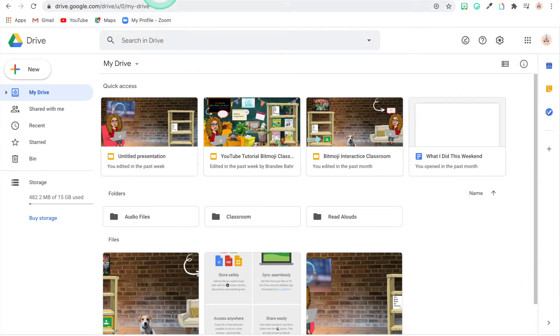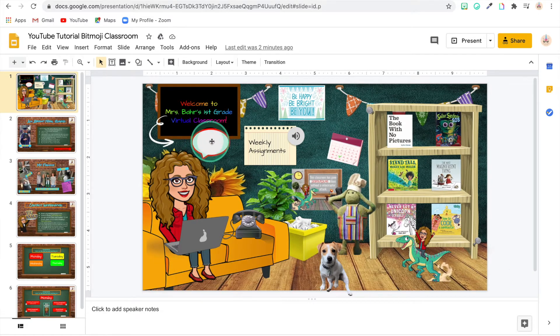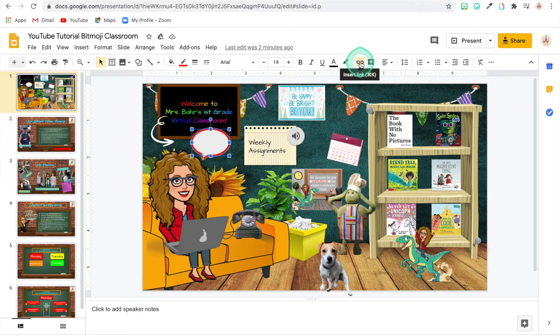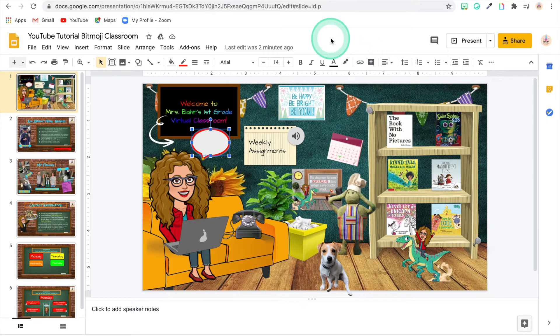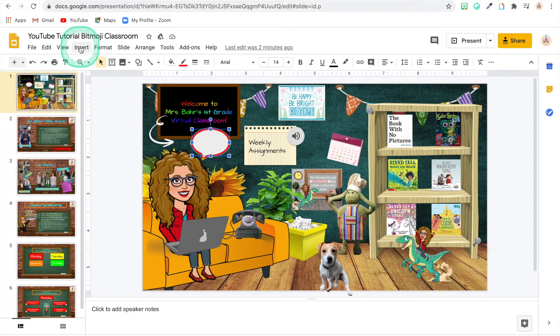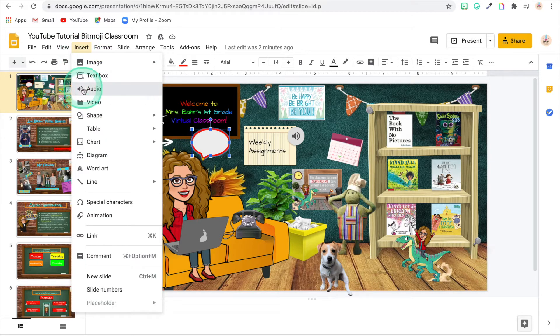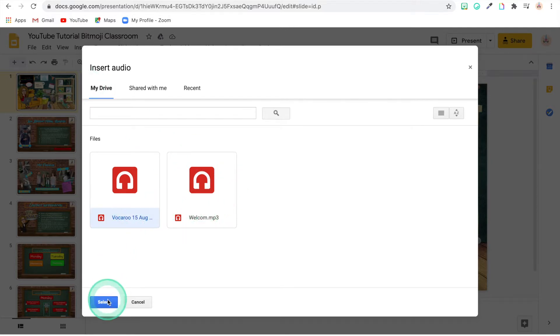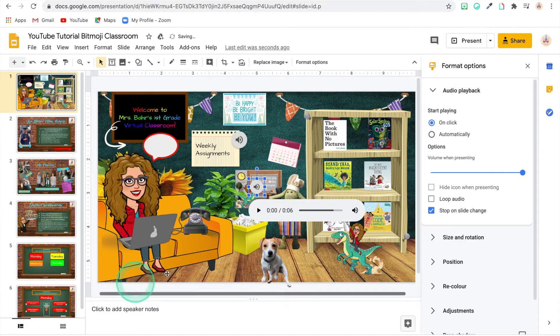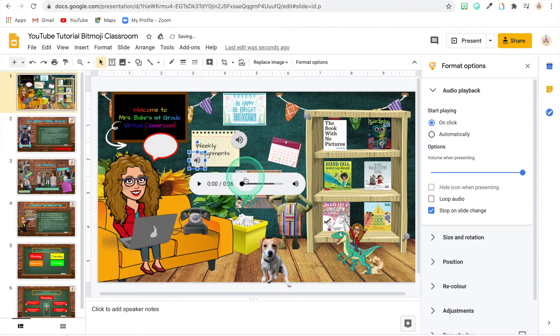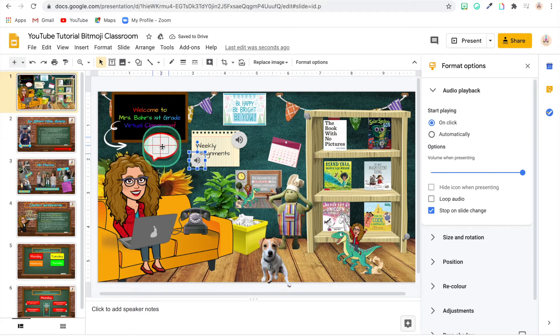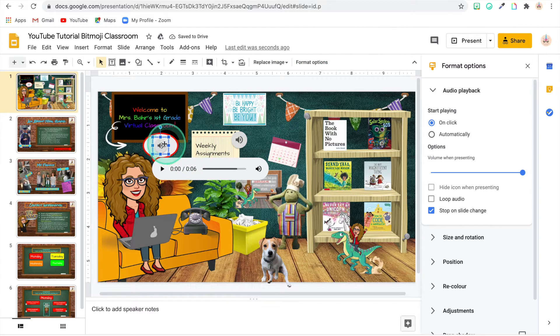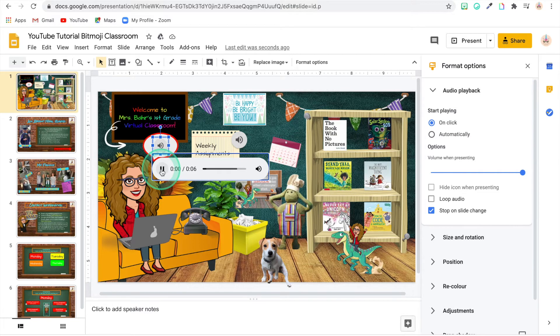So now I'm going to go back to my Bitmoji classroom and I'm going to click on this. I'm not going to go to add a link. I'm going to click on it and then I'm going to go to insert and audio and this one right here. Select. Okay, and it's right there. So I'm just going to drag it over to where I want it to be. There we go. And so now we have the audio file incorporated into the Bitmoji classroom.